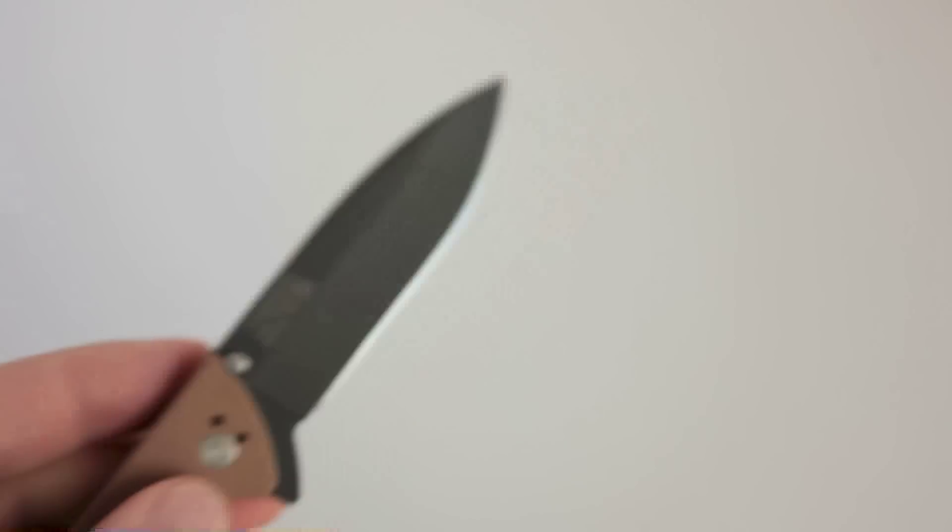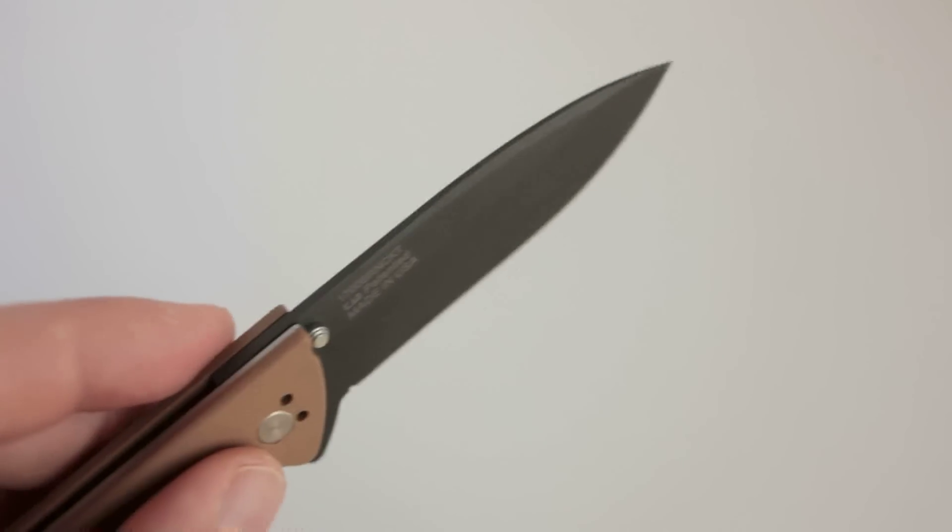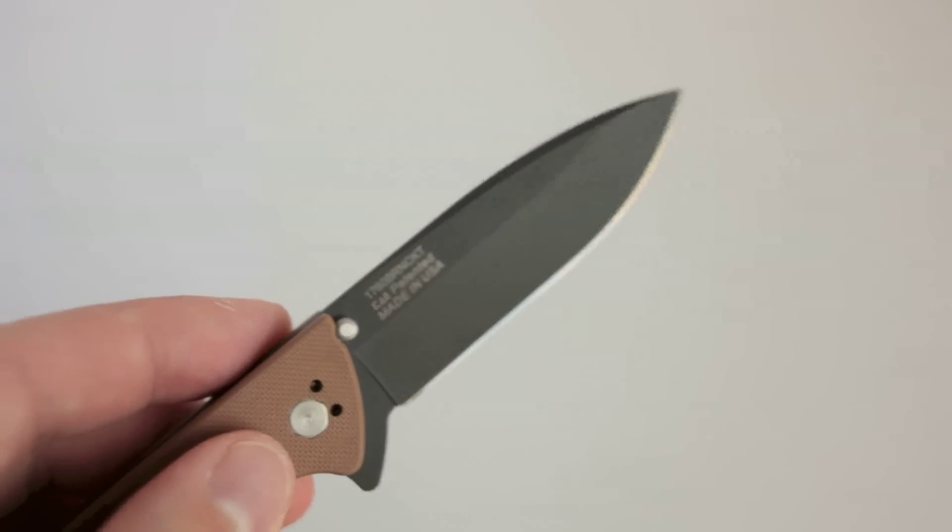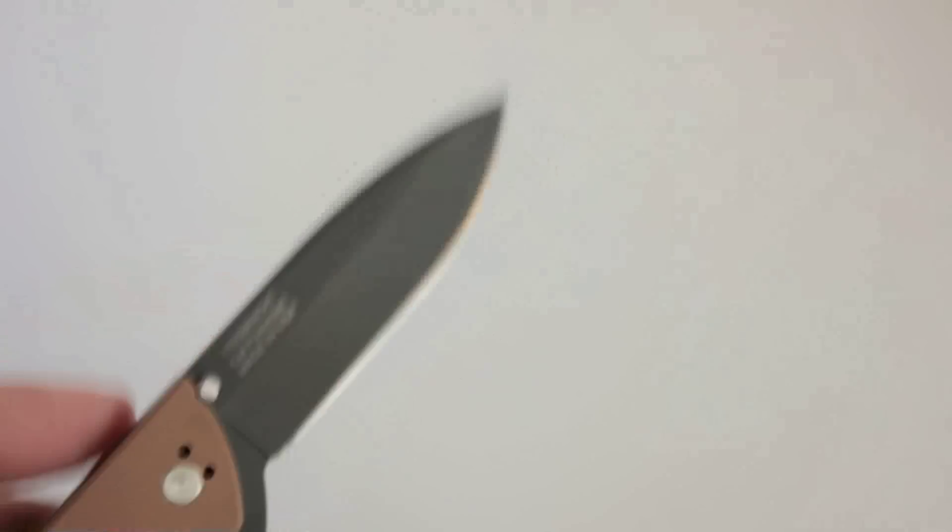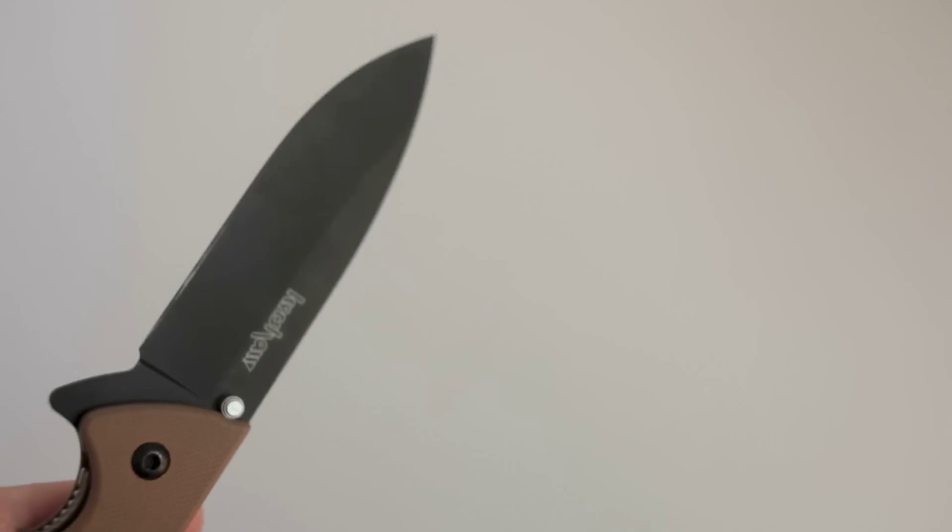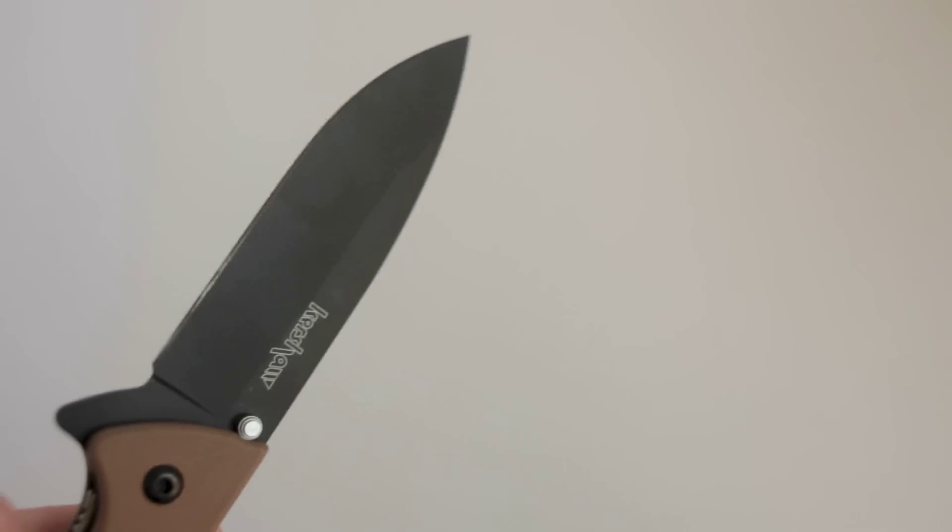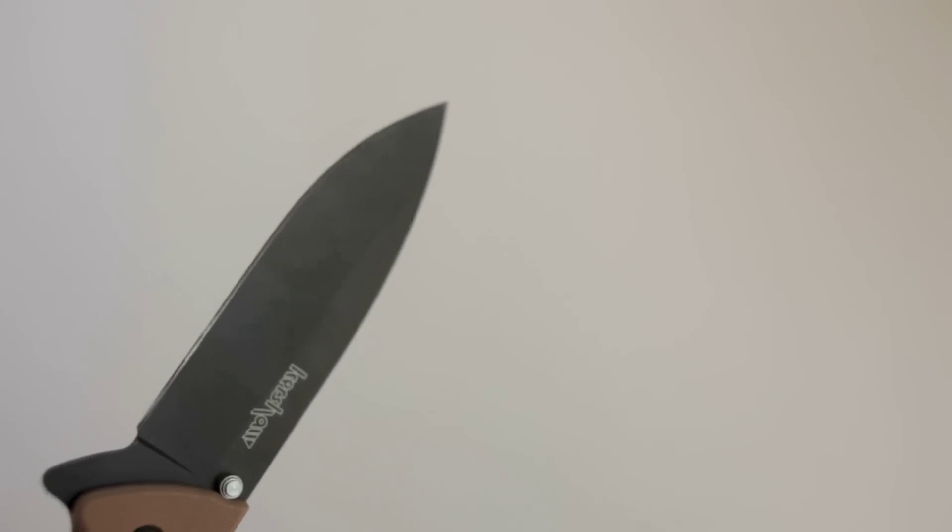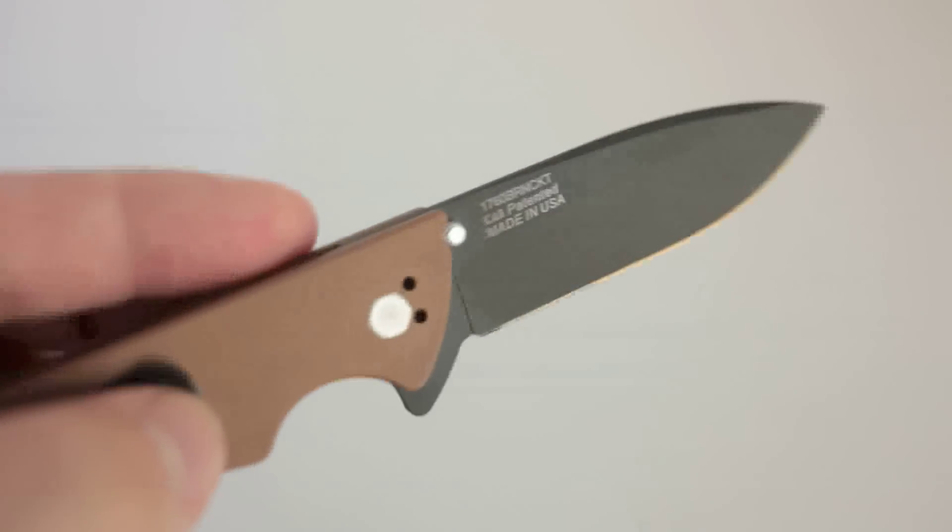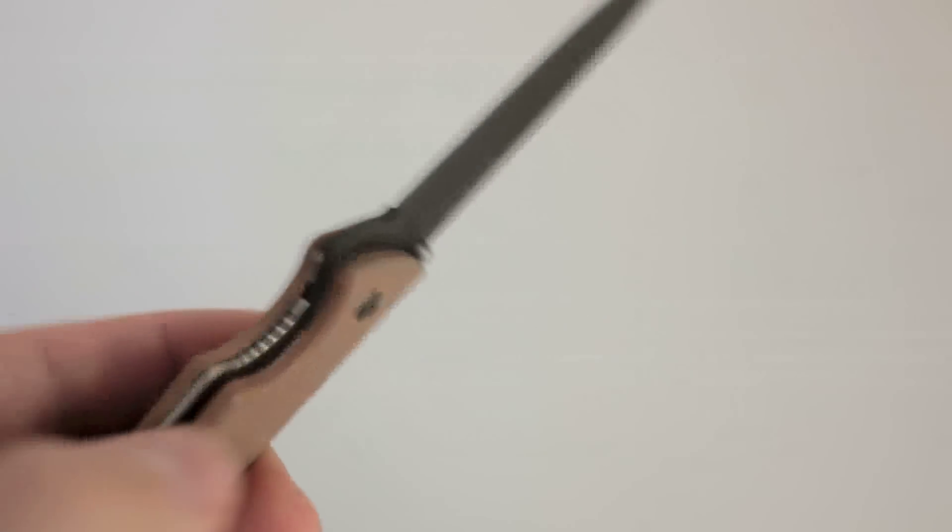Another thing to consider is, we talk about smoothness of flippers in $500 knives, so for a $40 knife, this is a great mechanism and it works well. This is a good job for Kershaw in designing this, even with some variation between knives. This was done well.